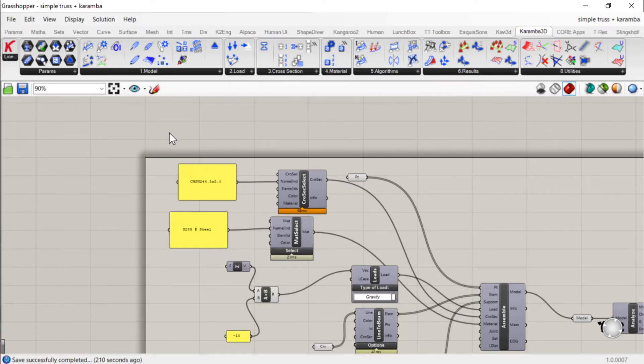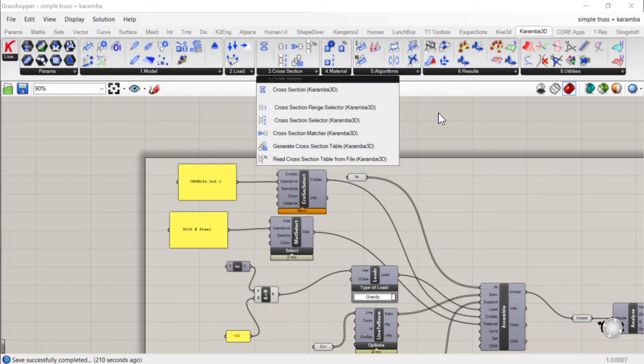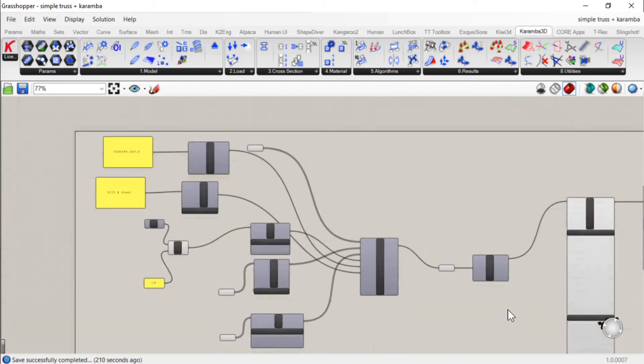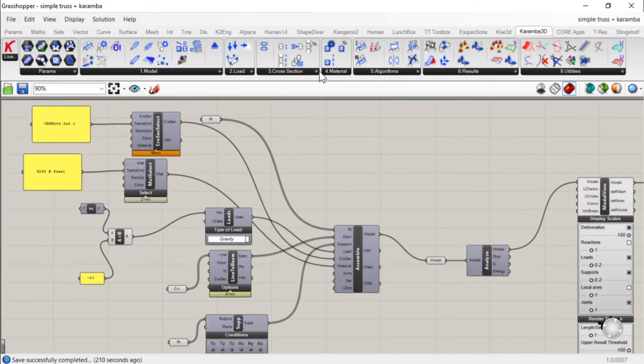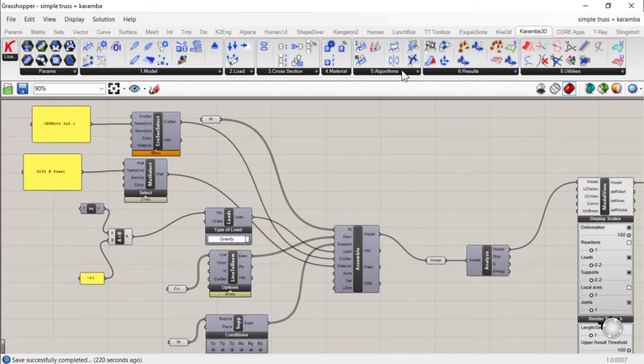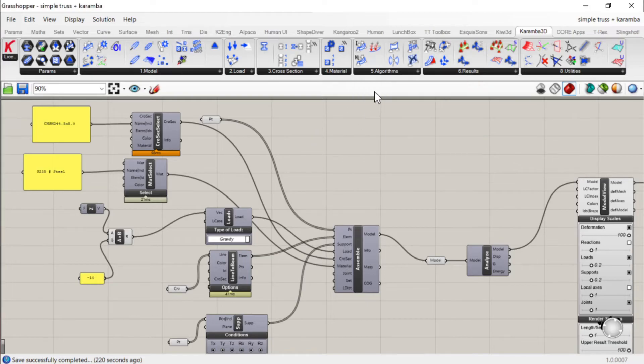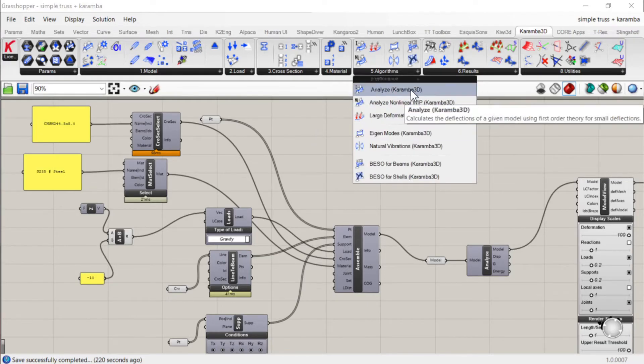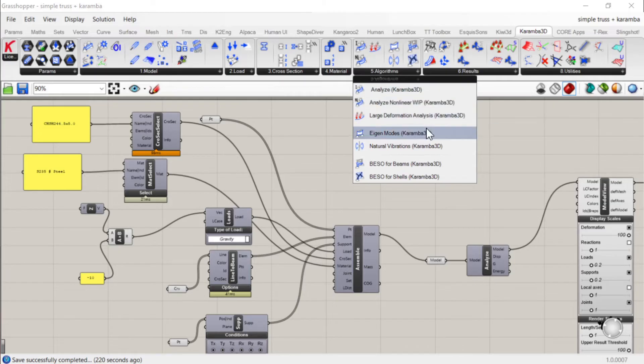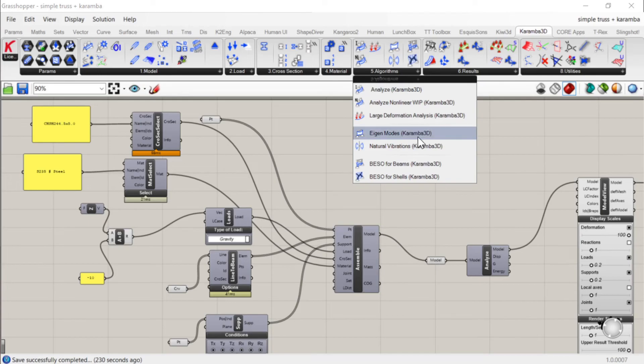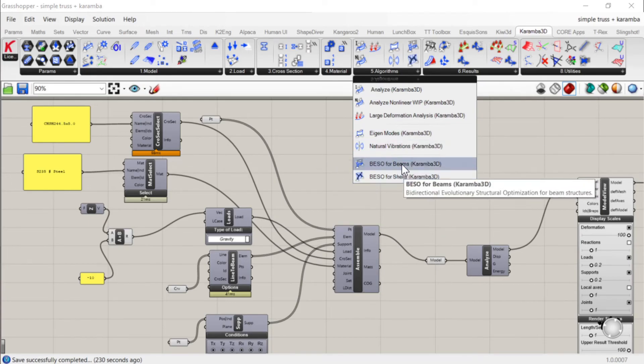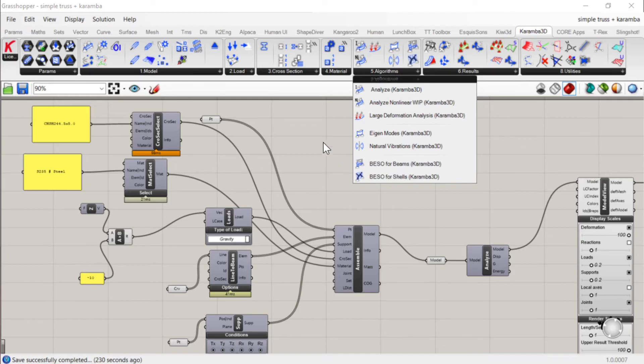You've got your loading, cross sections, different steel sizes, materials like steel and concrete. And then you've got your actual analysis. And you can do linear and non-linear in Karamba. You can also get eigenmodes and vibration, and it has some BESO stuff as well. Have a look at my other videos for some of that.